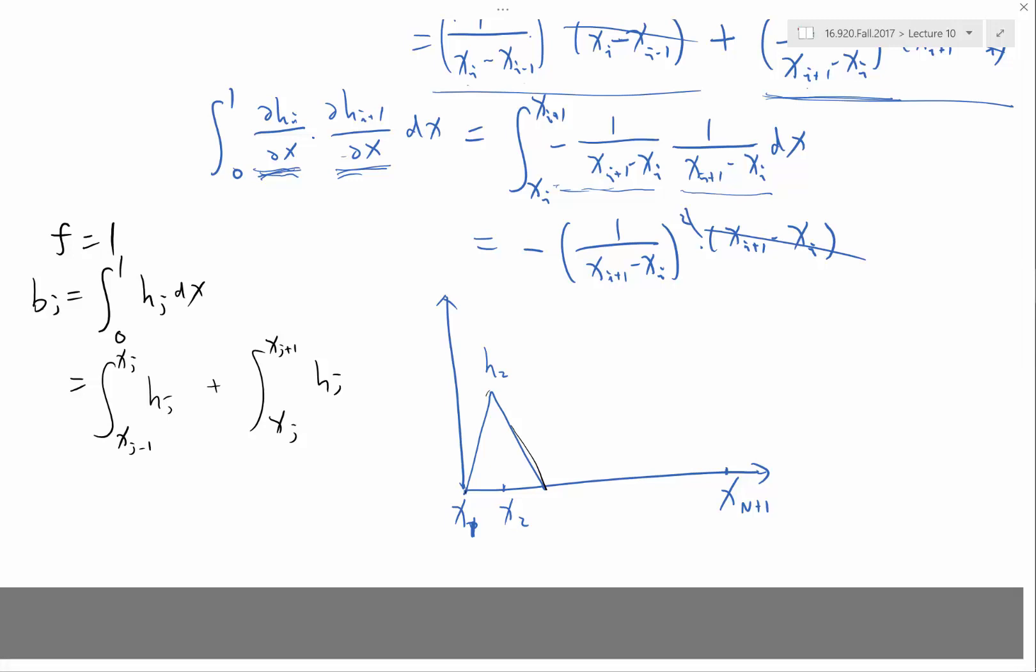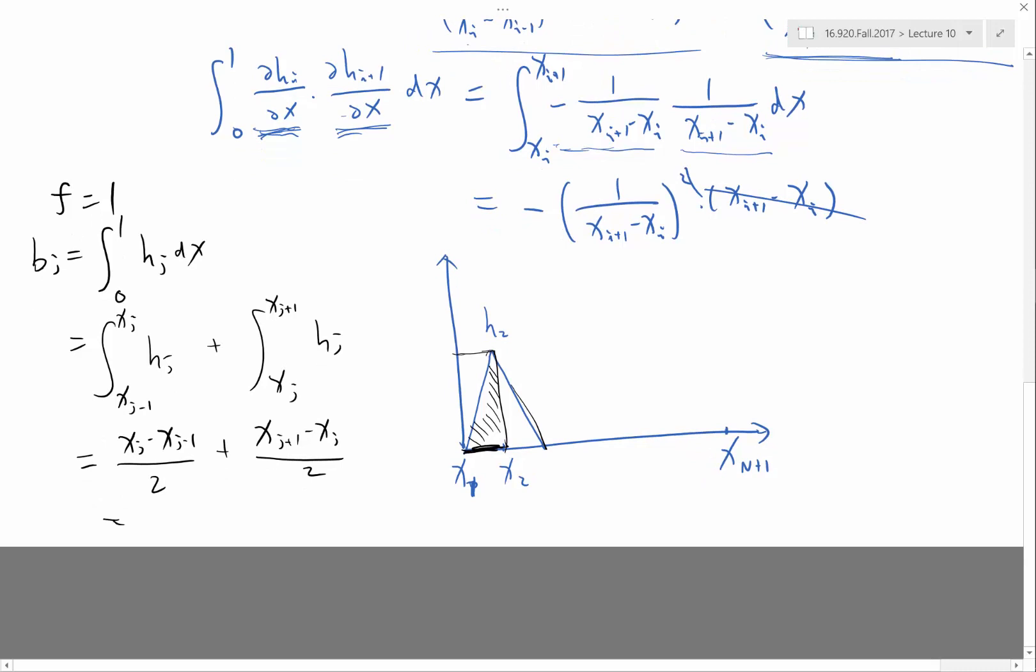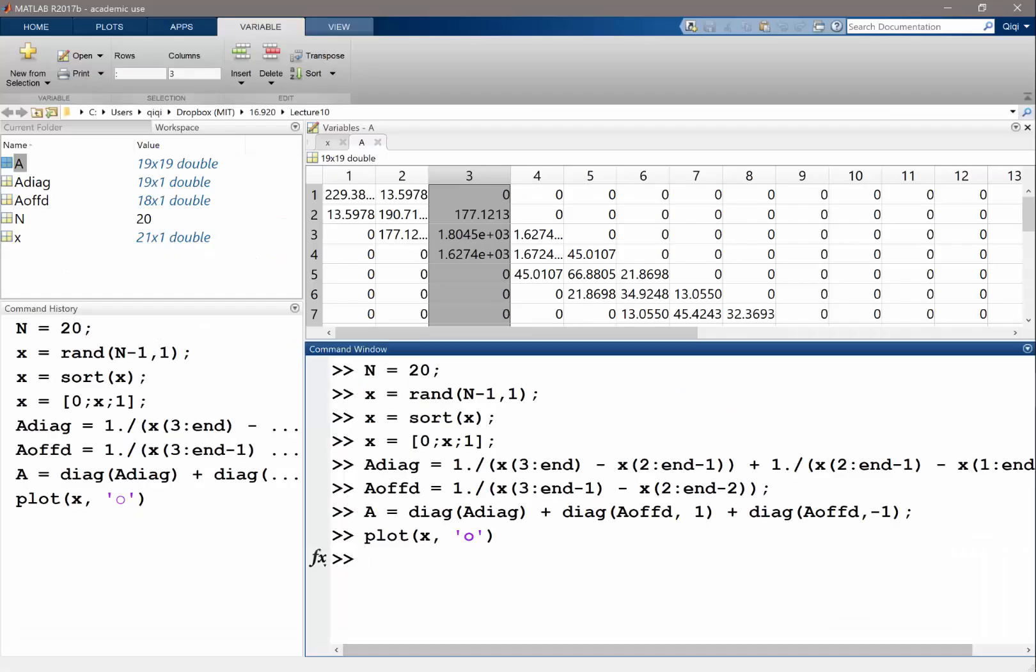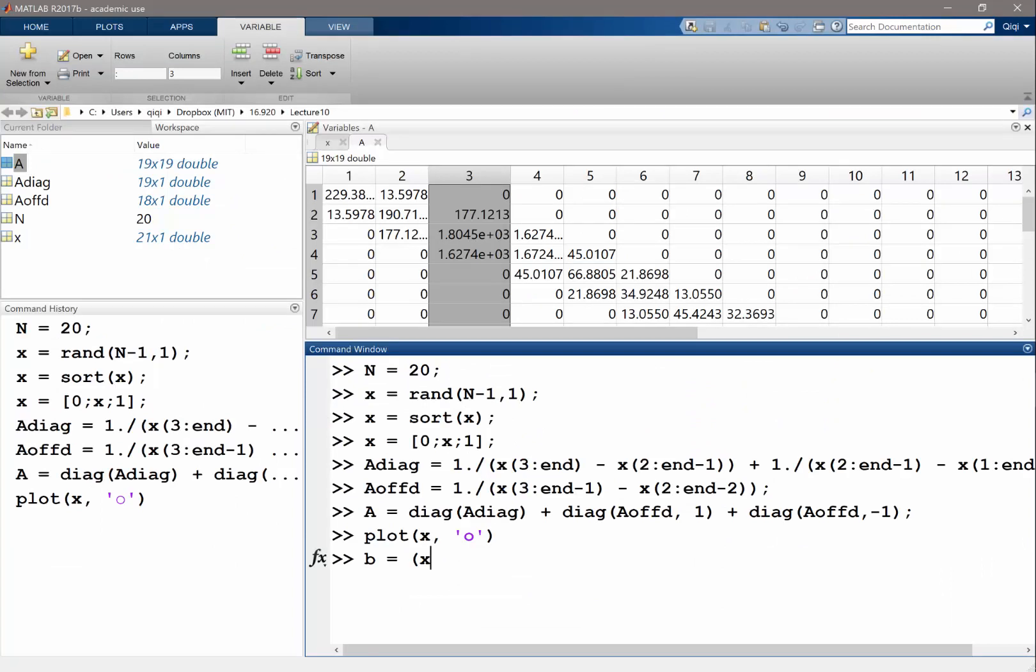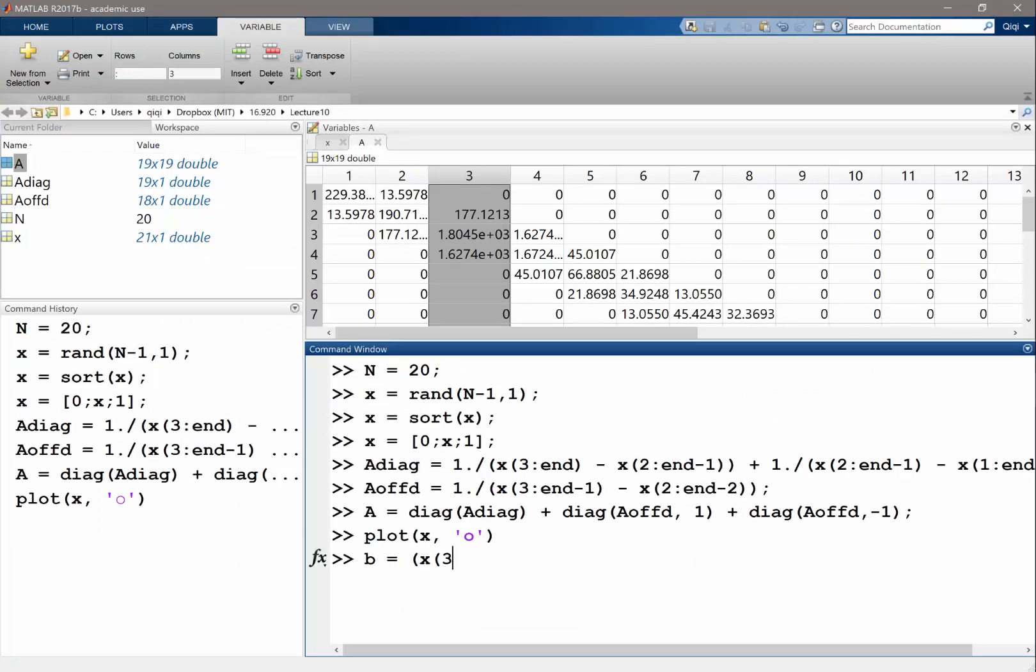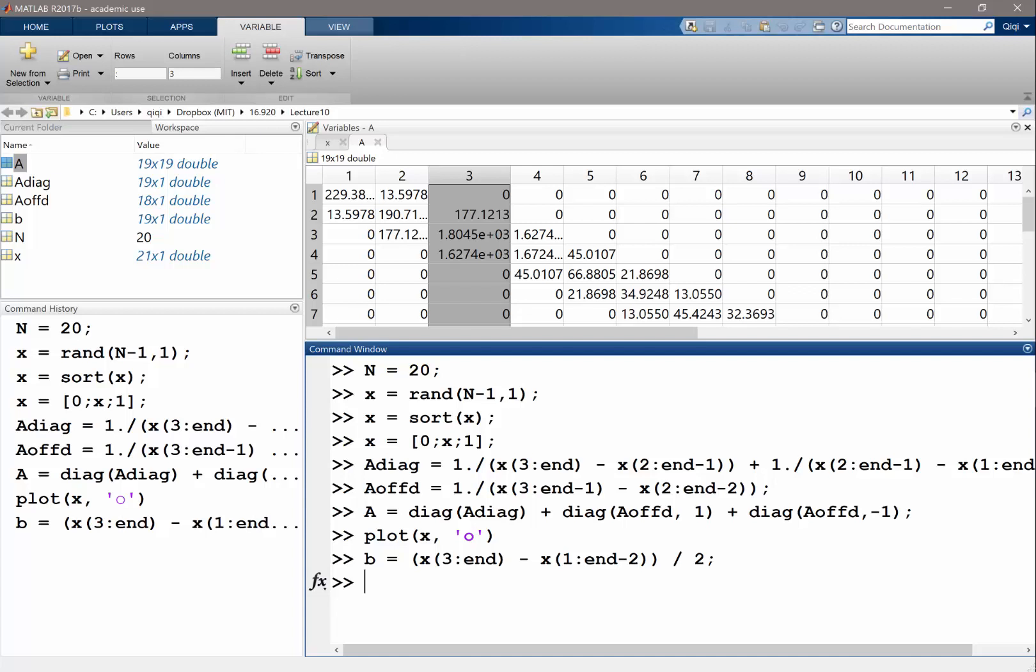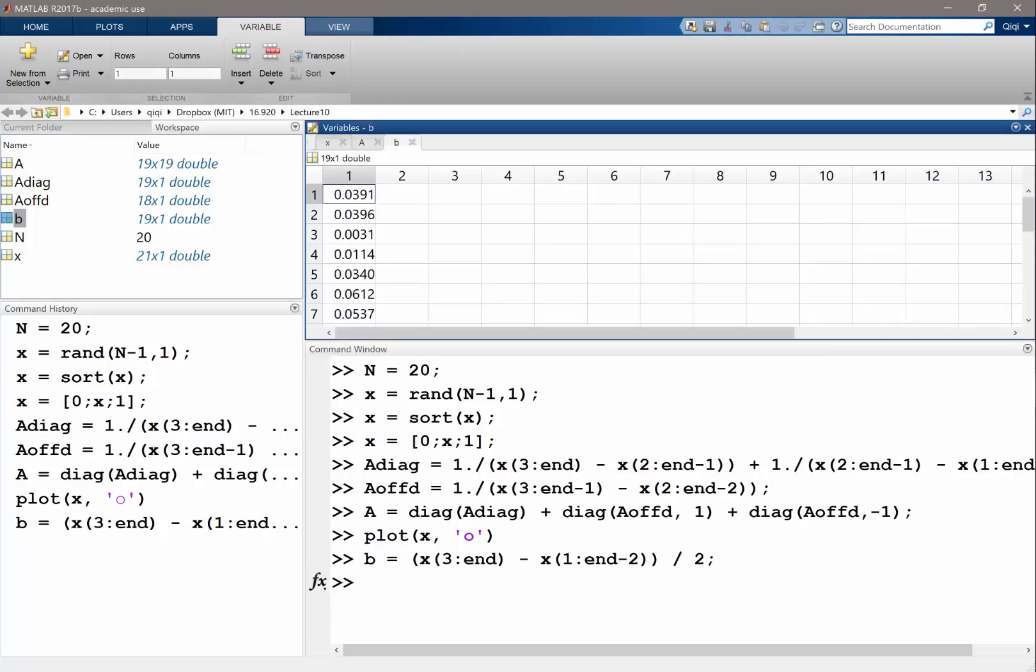So within each of these intervals, H j is a linear function that goes from 0 to 1. OK. So what's the area underneath that function? What's the area underneath this function? It's just a half of the area of this square, which is actually the interval length, right? So this is basically half of x j minus x j minus 1. This is basically half of x j plus 1 minus x j, right? Or I can just put them together, x j plus 1 minus x j minus 1 divided by 2. So let's compute that. So I have my B should be equal to x 3 to n minus x 1 to n minus 2 divided by 2, right? So, yeah, I get the... So the dimension at least is right. All right.